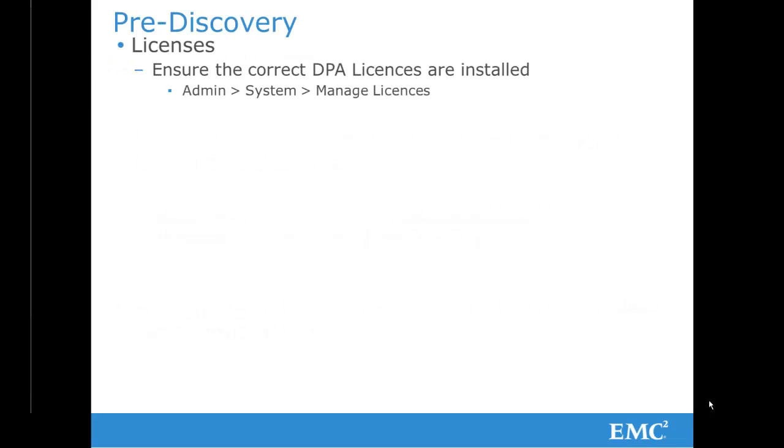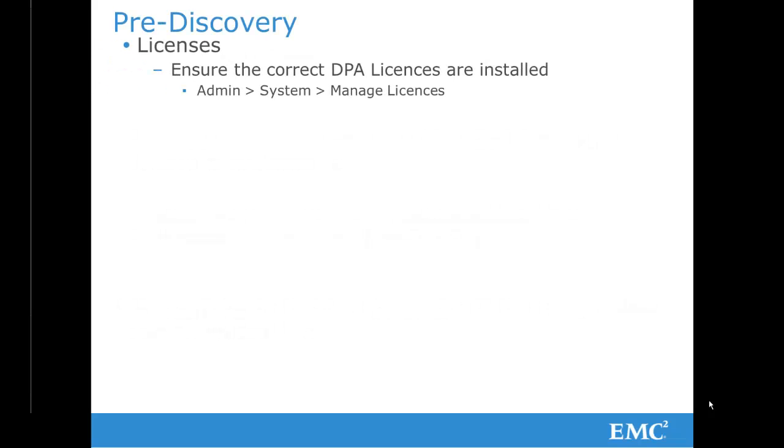Before commencing Discovery, please ensure that you have the correct licenses installed. These are installed through the Admin System Manage Licenses tab.